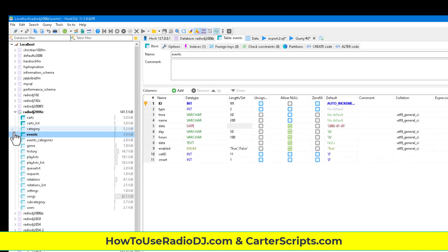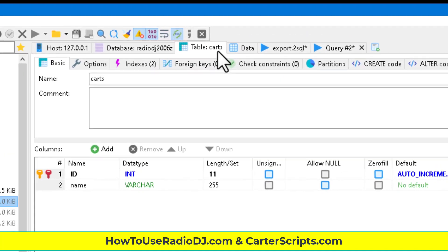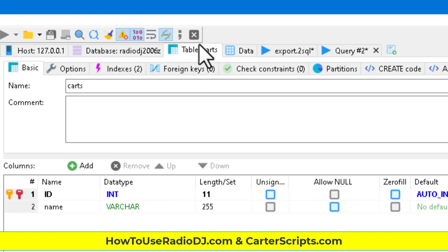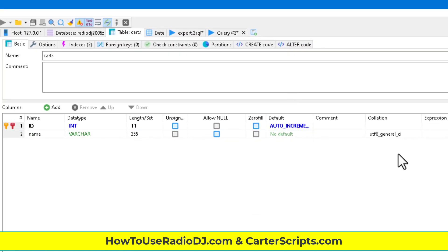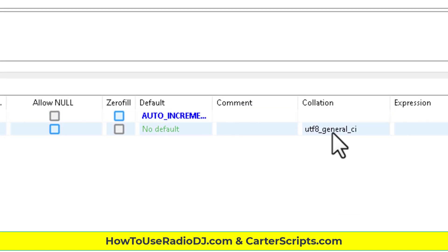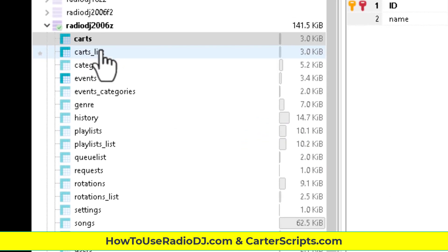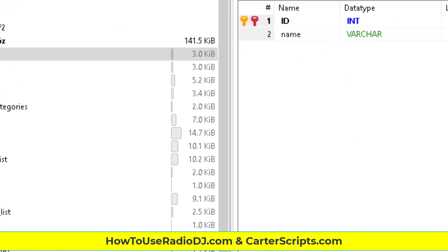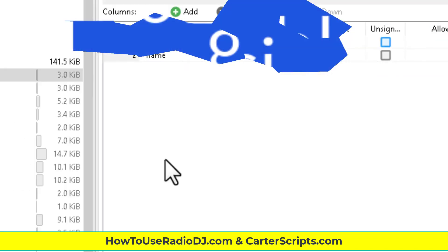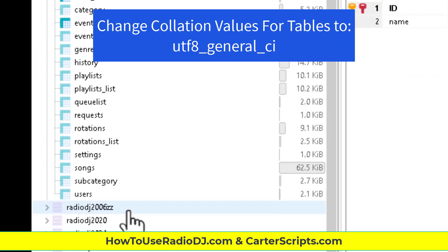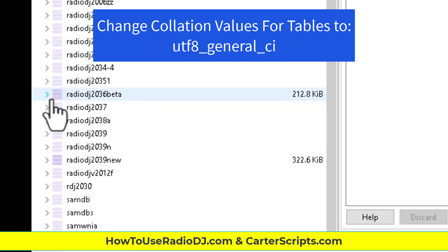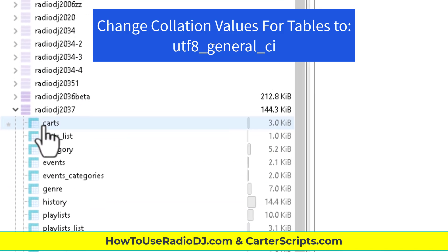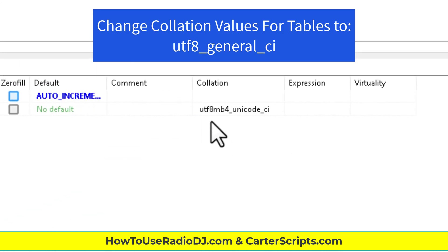And what we're looking at is this collation value right here. As you can see, we have UTF-8 general CI. And I think this is where the problem comes in. So if I go down here to, let's look at this 238 version. See the difference? This has that UTF-8 MB4.